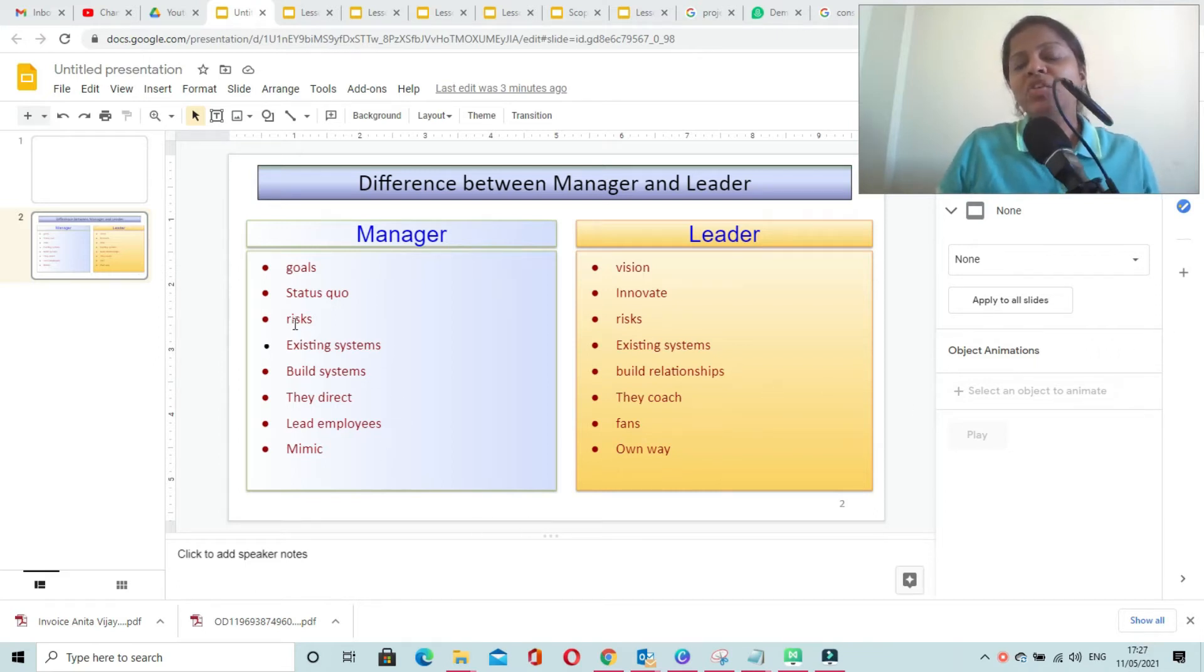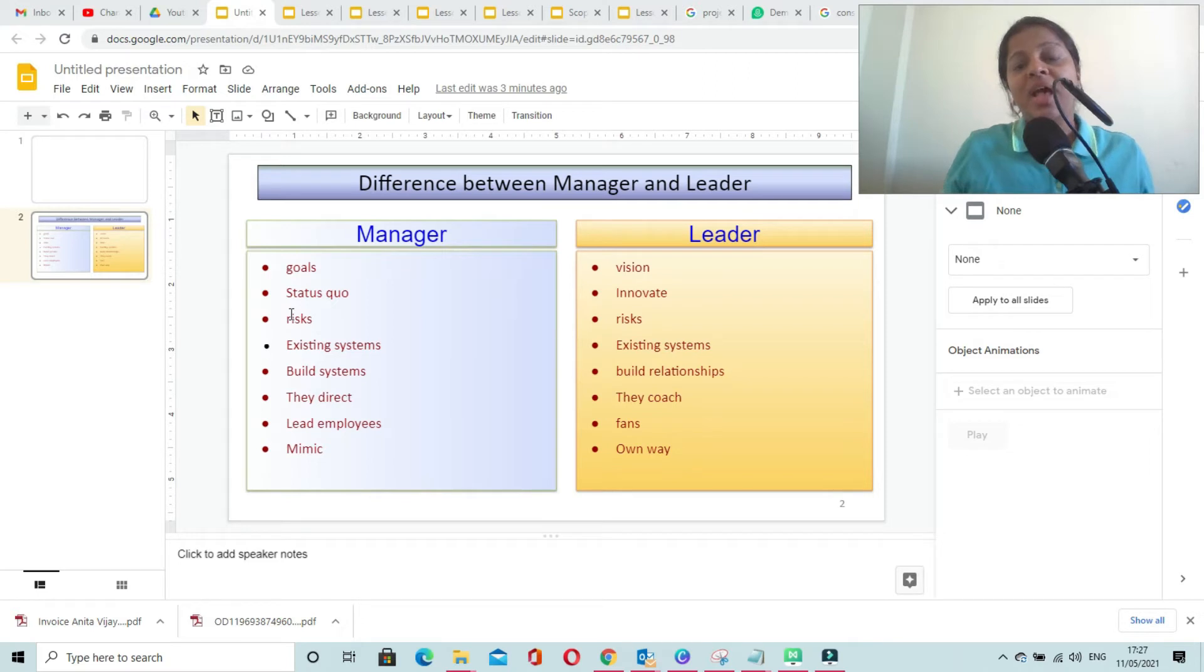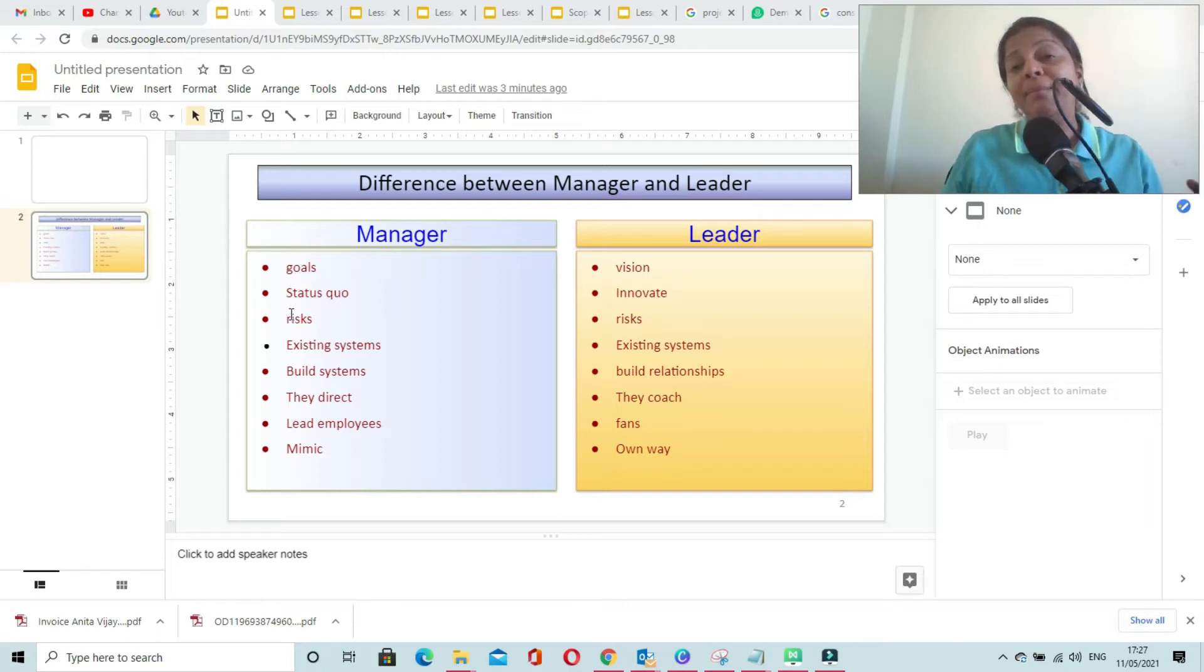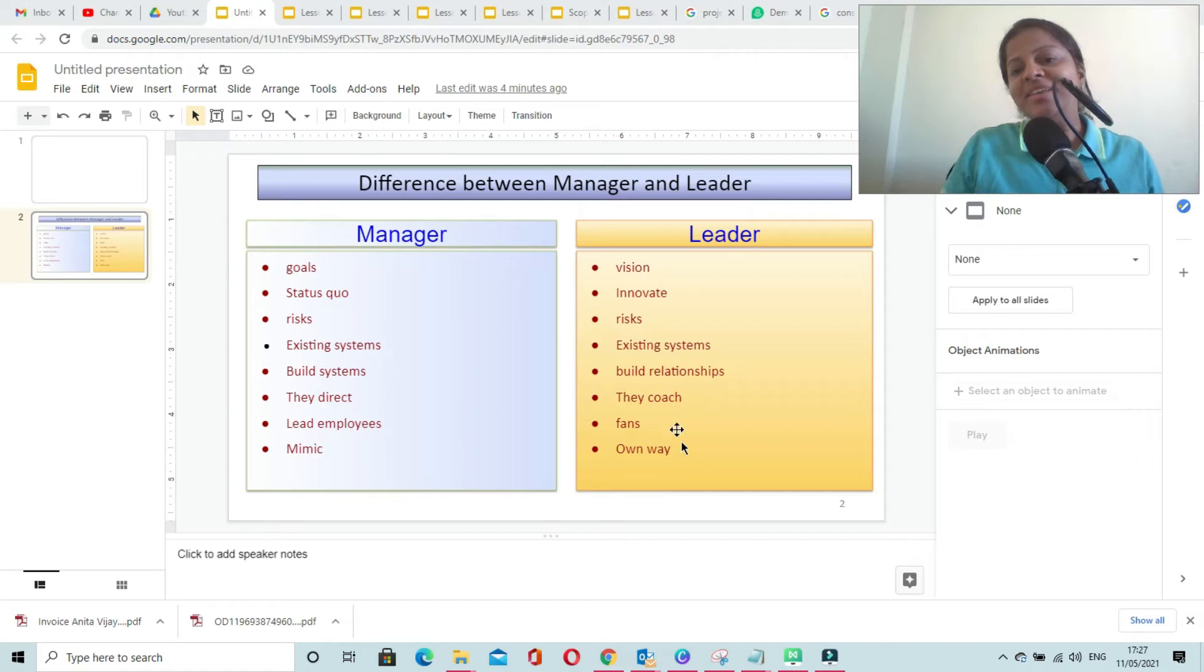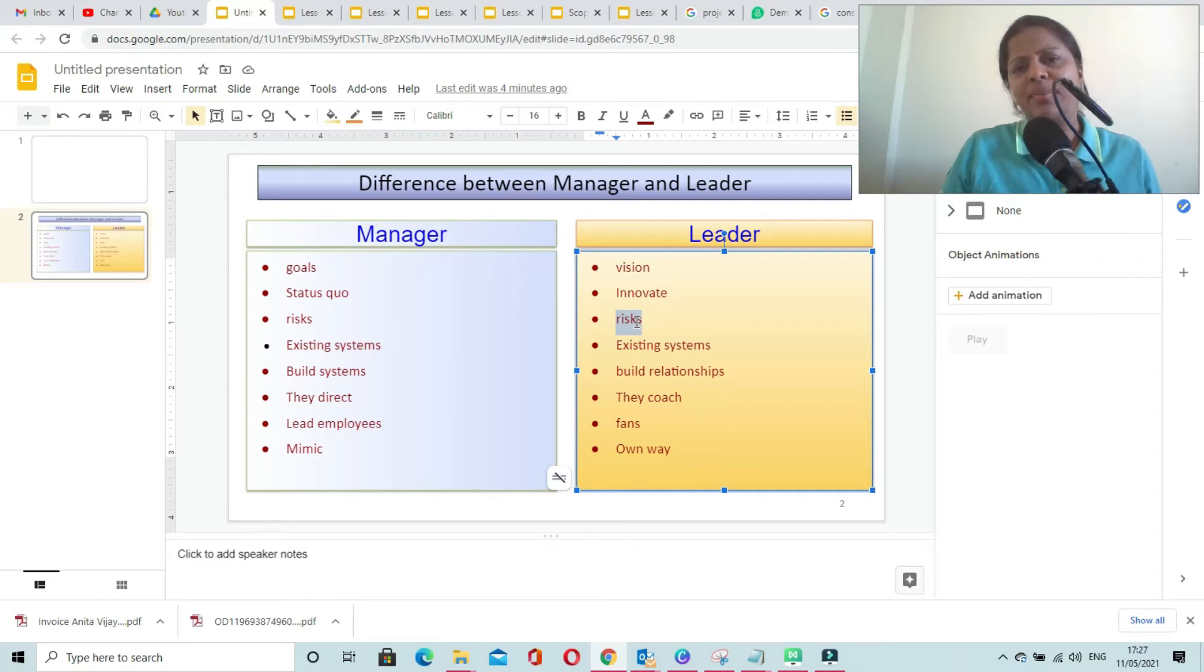A manager deals with risks and tries to control risks as much as possible. He tries to execute projects in a controlled manner by managing and mitigating all the risks. A leader is the one who likes to take risks and is not worried about the risks.